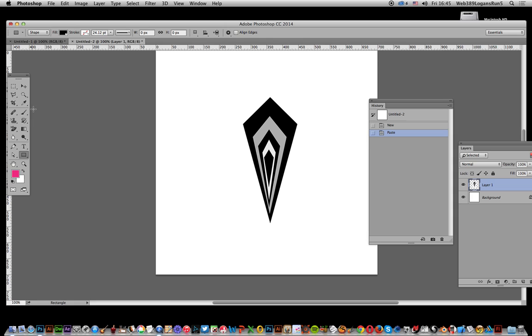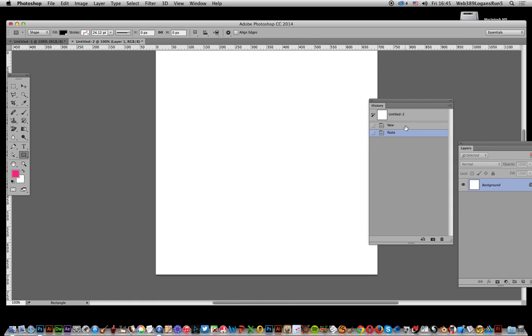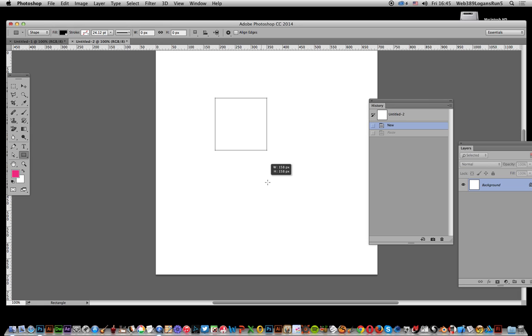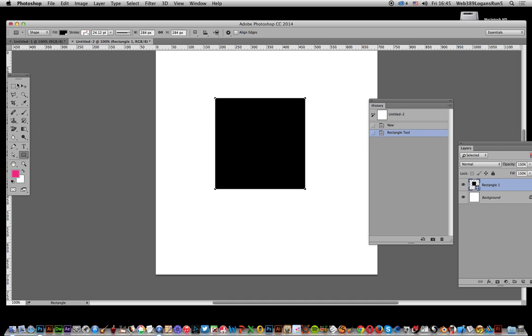I'm going to do it using the rectangle tool. I'll select the shape option, fill, and rectangle tool. Once I've got that, I want to create a square.